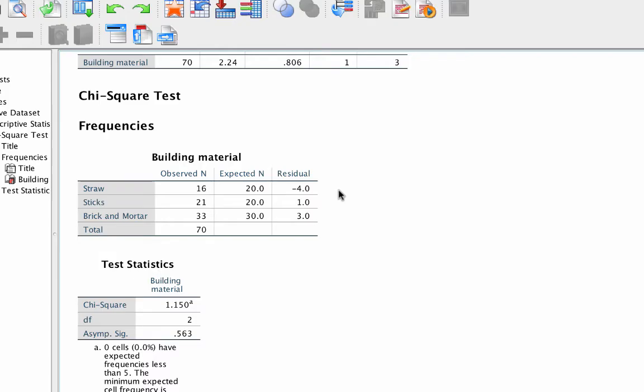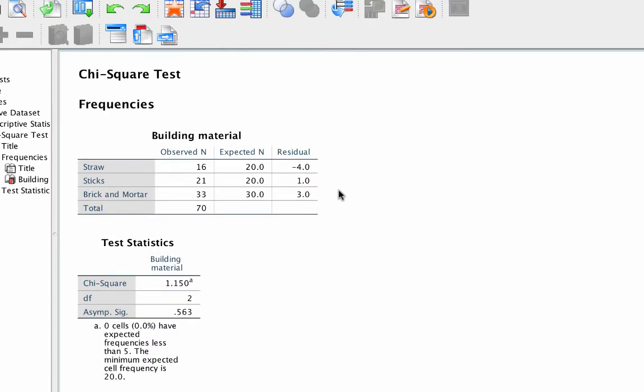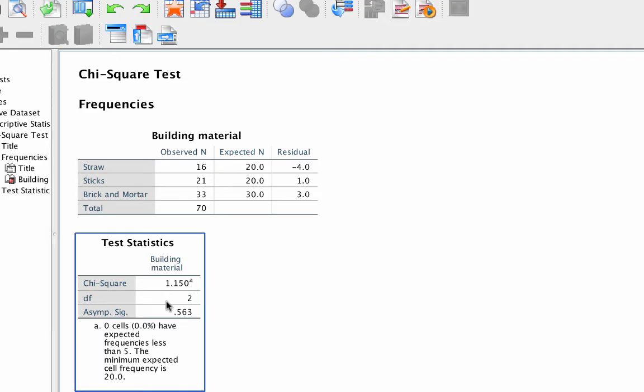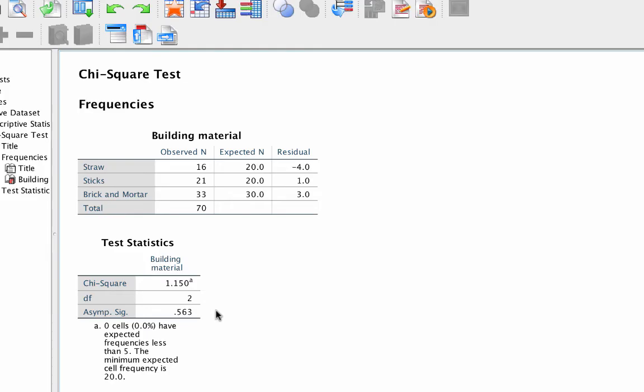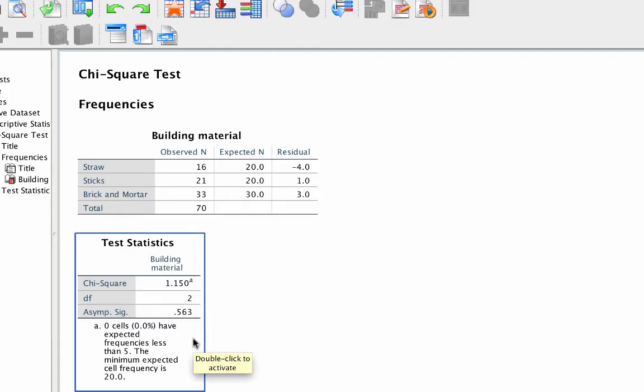And over here, in the test statistics, we see that the chi-square value is 1.15, and the probability of getting a chi-square of this size if the null hypothesis is true is 0.563, which is greater than 0.05. So these observed data from the little pigs are not statistically significantly different than the expected values from the bears. There is no difference in the pattern of choices of the building materials.